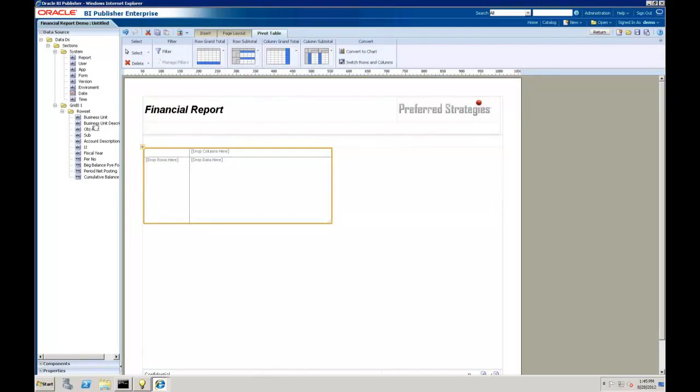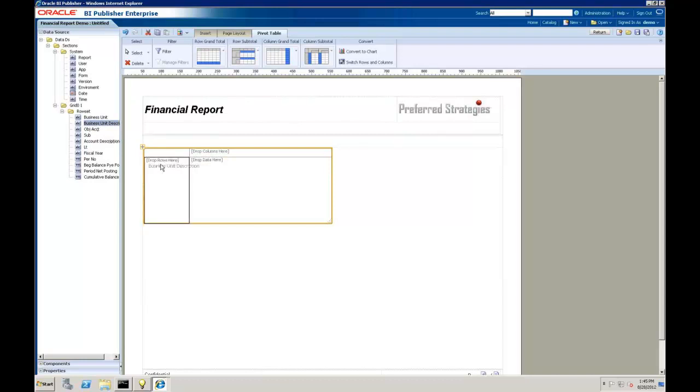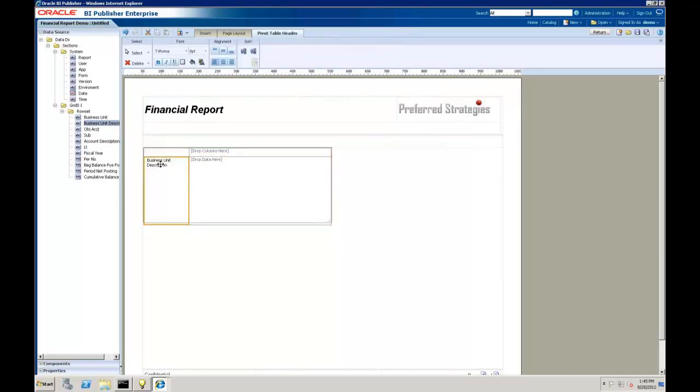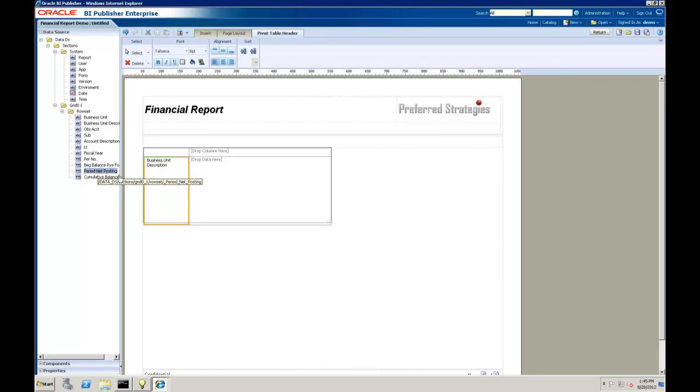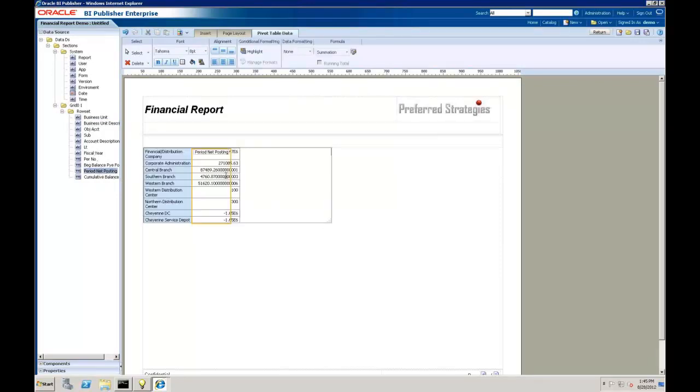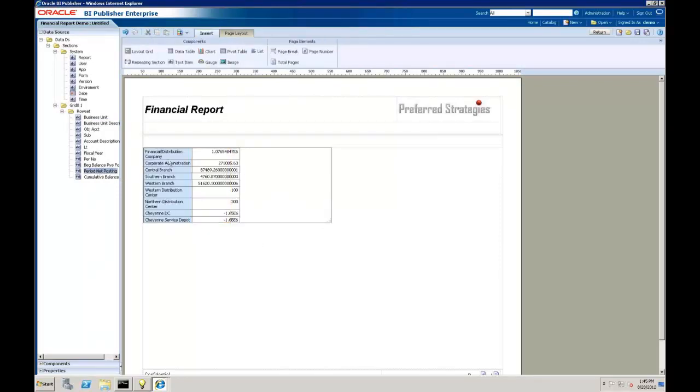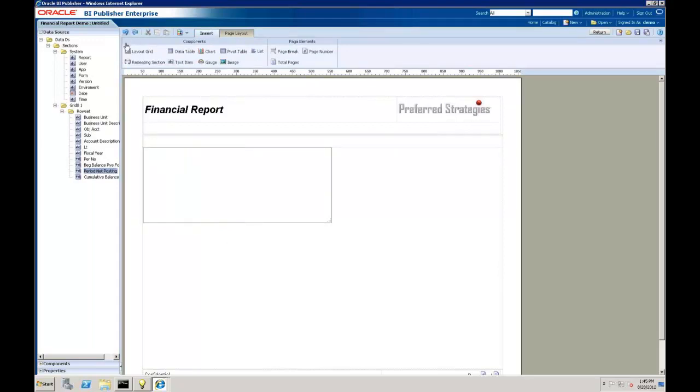And then I want to insert here, maybe a pivot table instead. So now if we wanted to go in and see maybe our business unit, and we want to pull in amount, maybe our period net posting or something. So that kind of gives us a summary there.